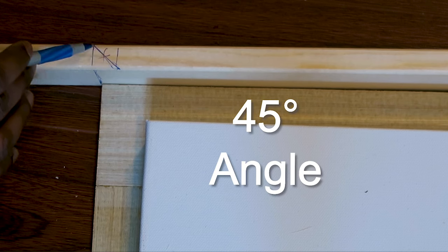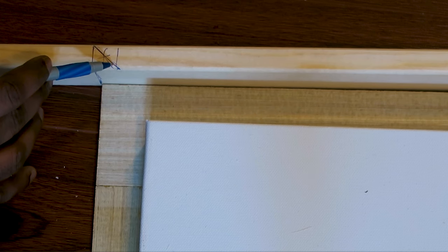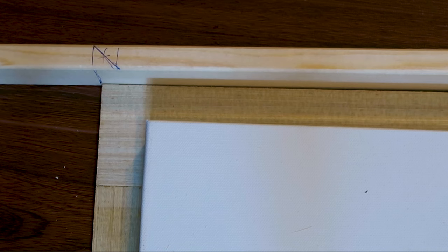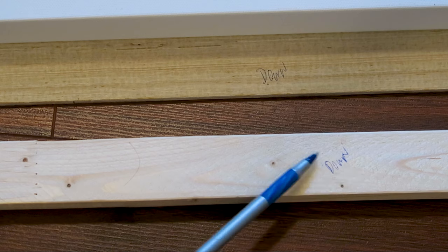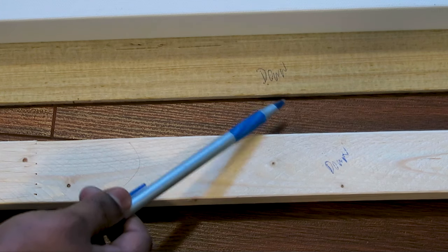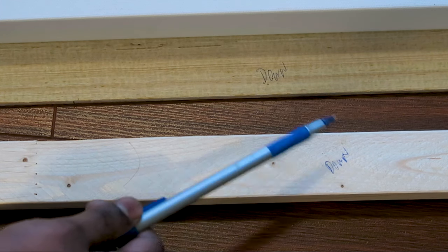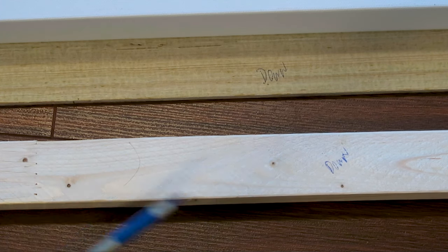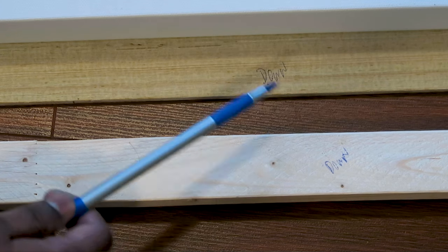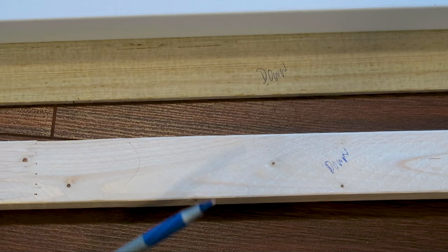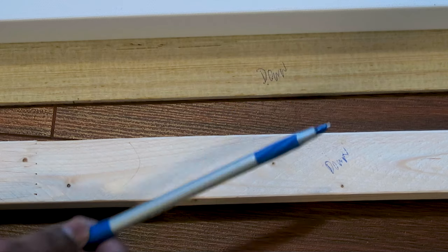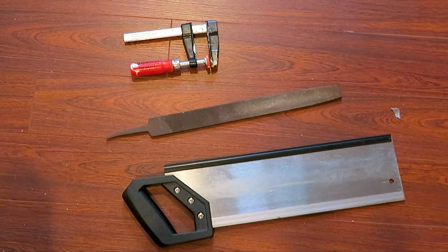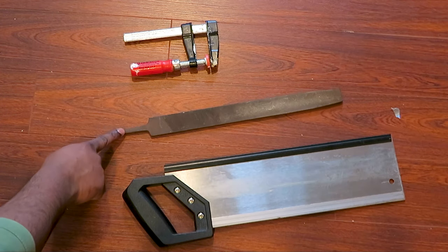I'll do it from all the sides and then we'll be ready. Also don't forget to mark your frames so that you can attach it neatly to the frame. I already marked this as down. You can also mark left, right, up and down. Don't forget to mark your frames.